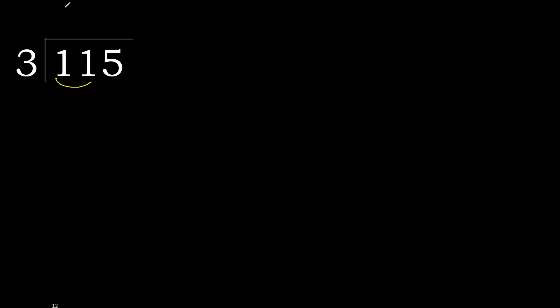3 multiplied by 4 is 12, is greater. 3 multiplied by 3 is 9, is not greater, ok subtract. Next.